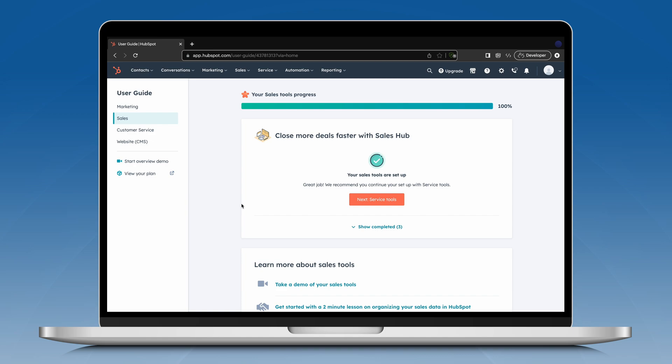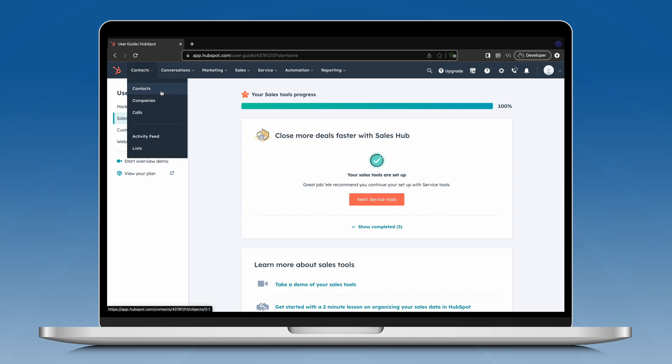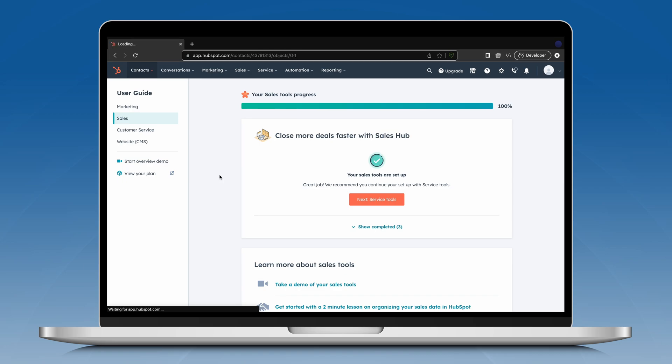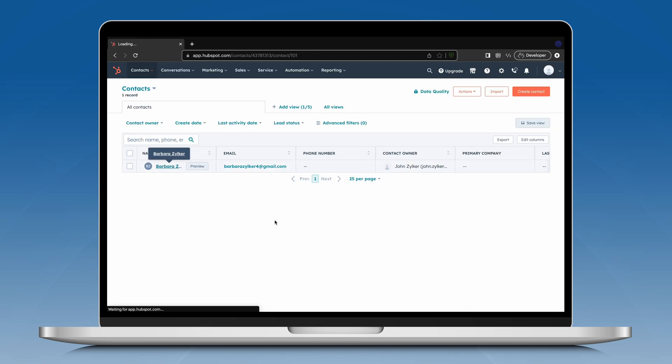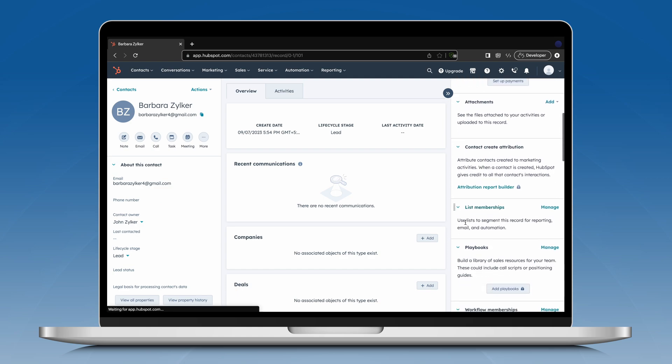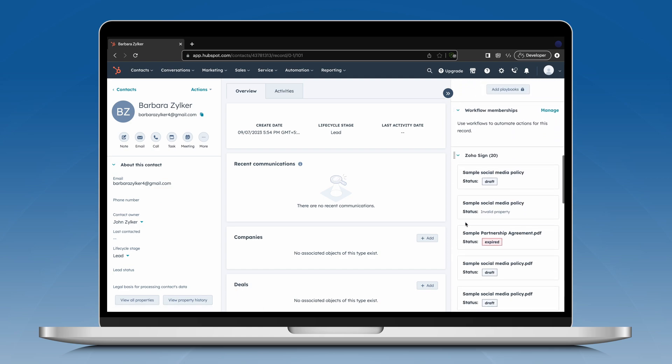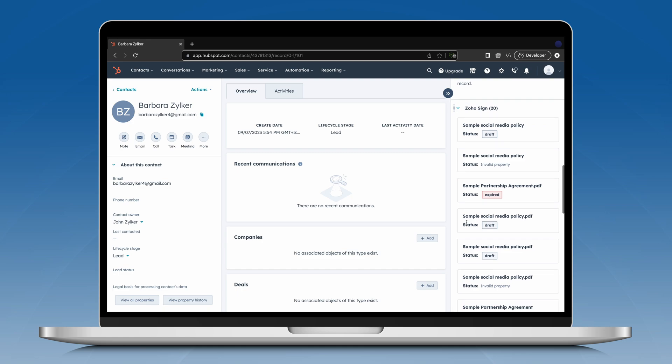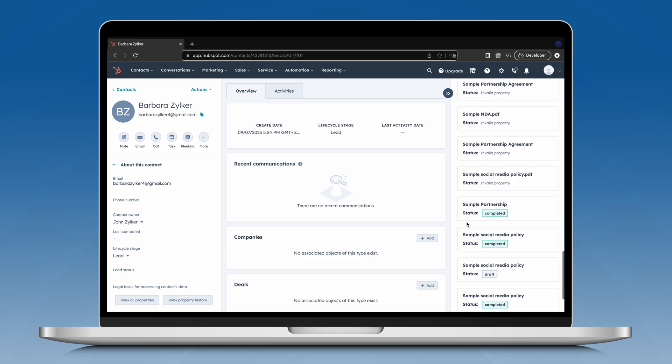Go to HubSpot Dashboard, click Contact and select a contact to which you want to send the document out for signature. You can find the ZohoSign extension at the bottom right corner of your screen. You can also find associated documents and their status under the ZohoSign menu.